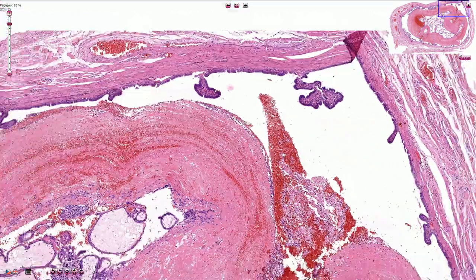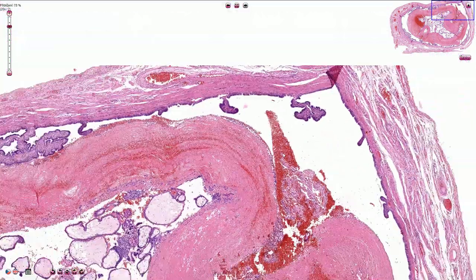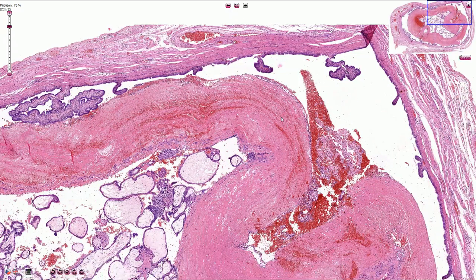This is the typical appearance of ectopic or tubal pregnancy. Thanks for watching. I'll see you in the next one.